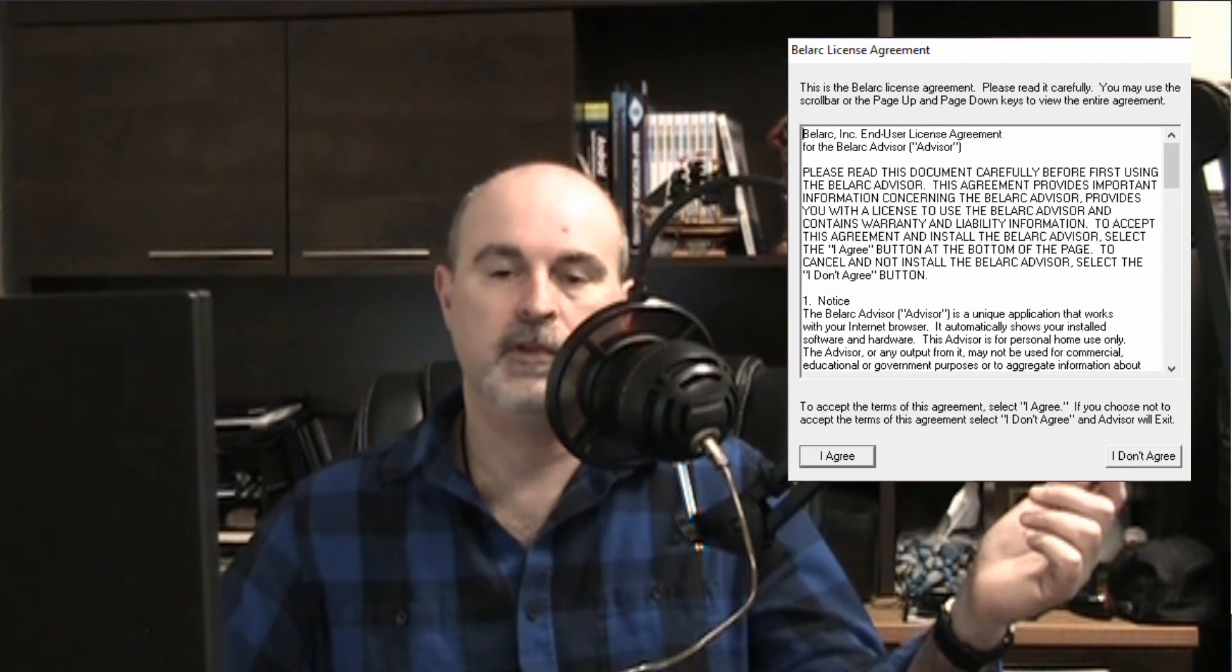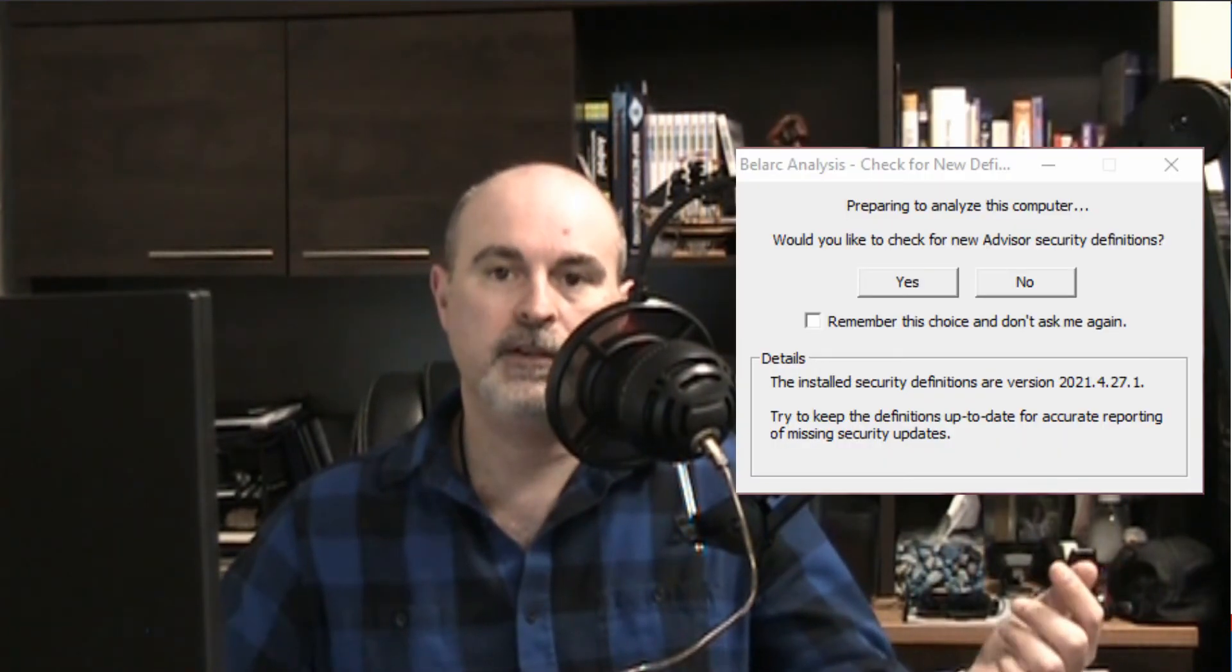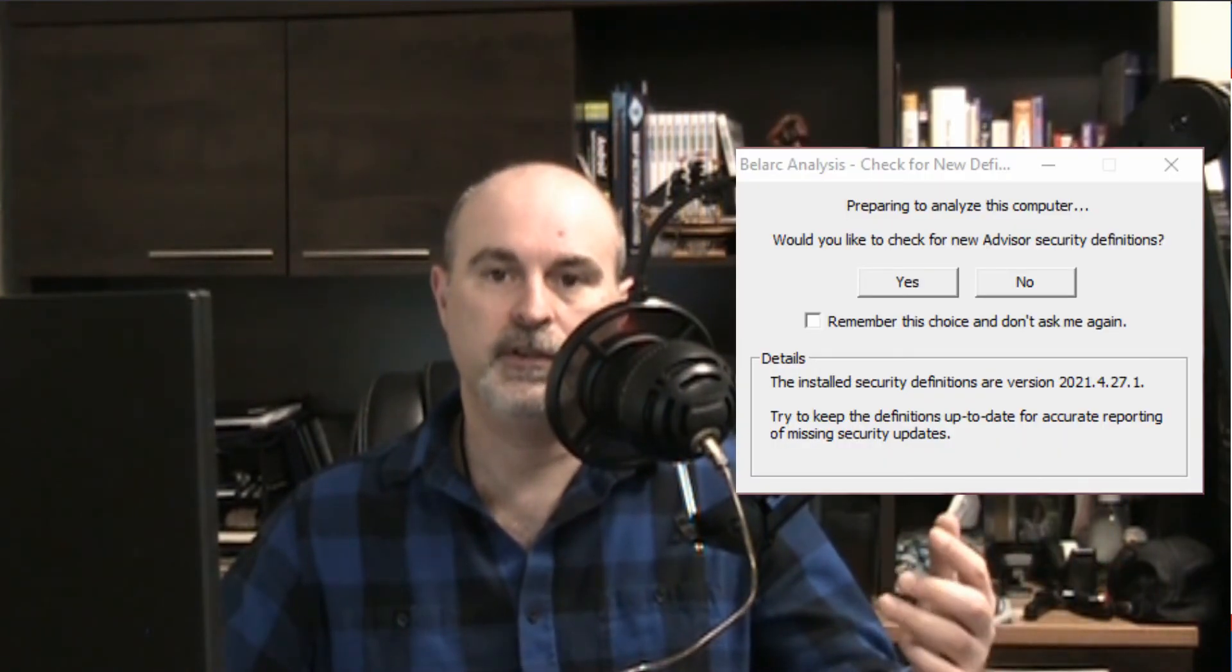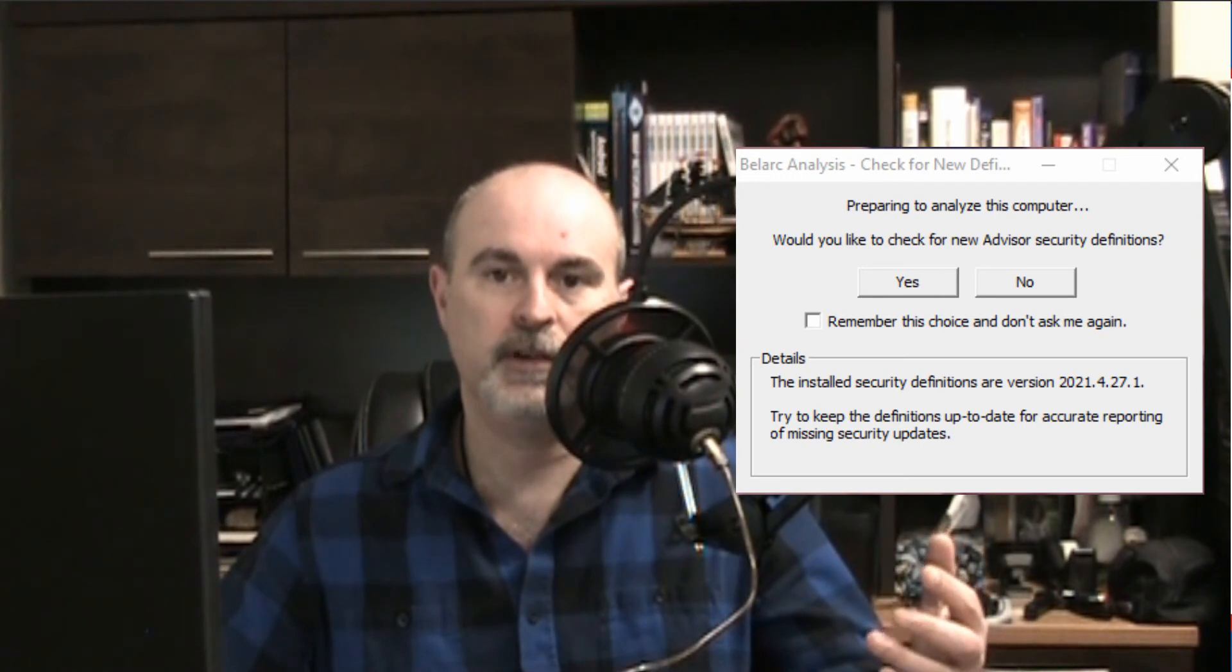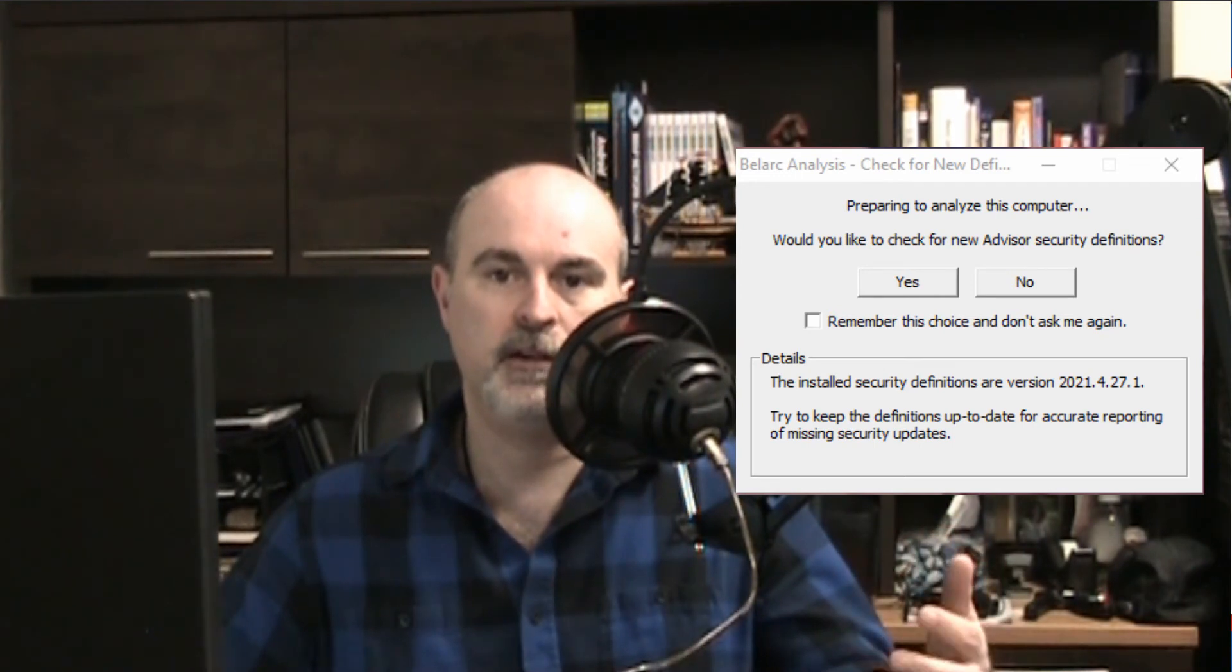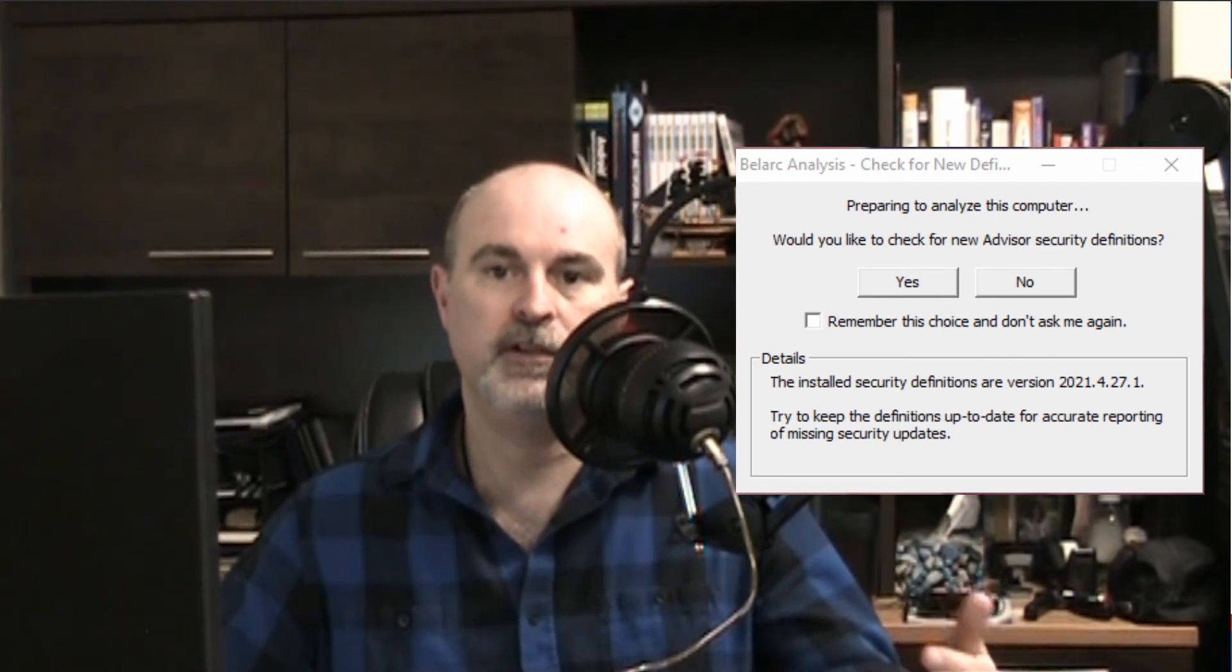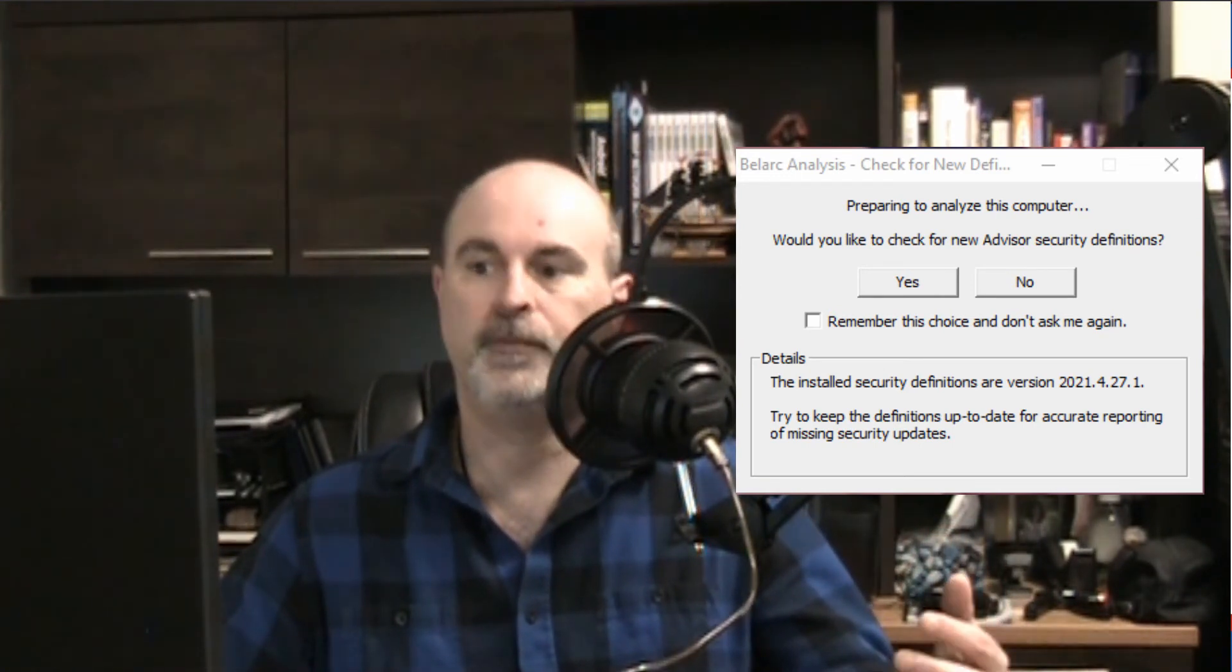When you're installing the software you're going to have a few different things happening. It's going to give you an agreement that you have to click to agree. It's going to check for updates which is definition updates to help you find all the information on your computer and about it.